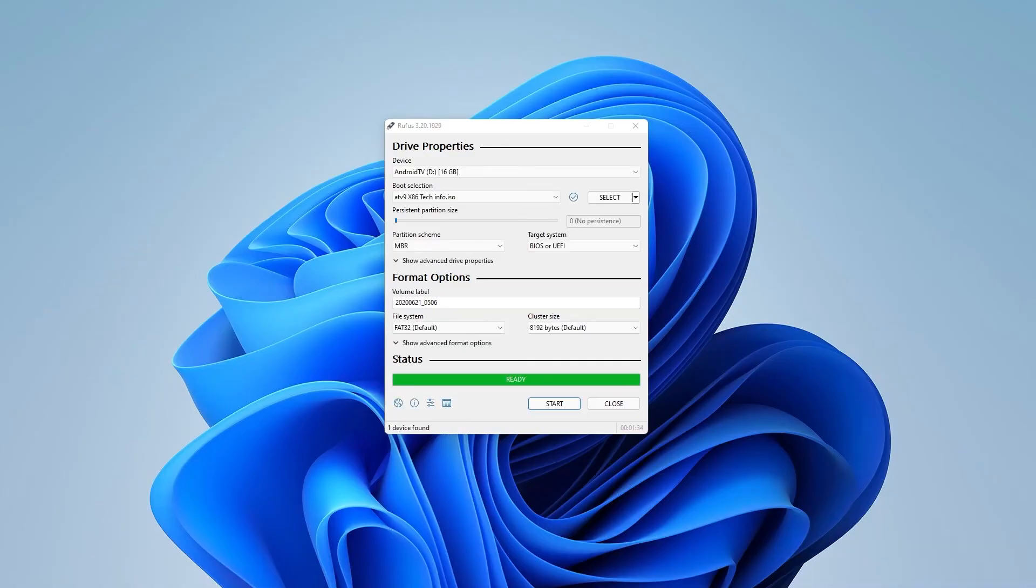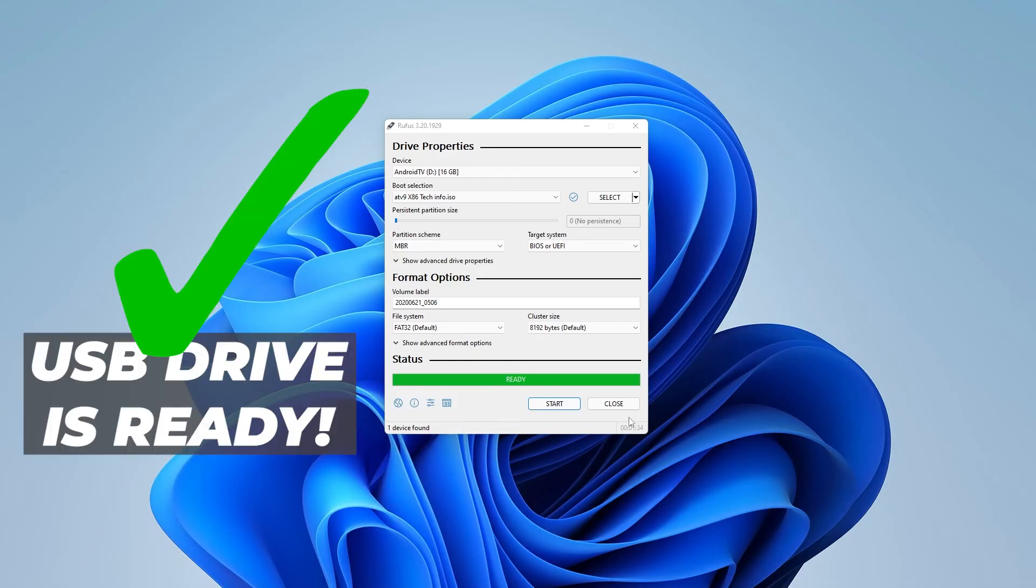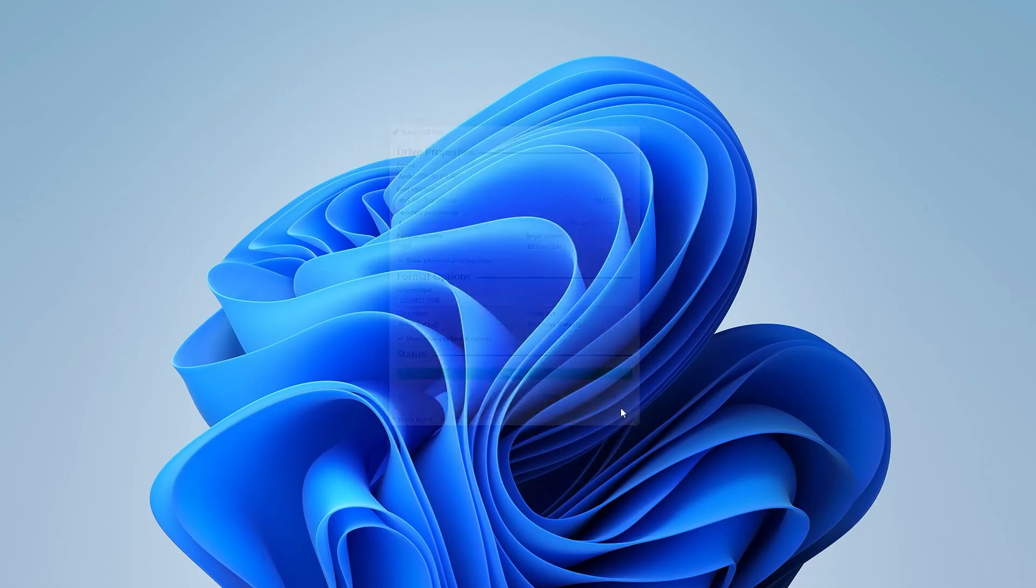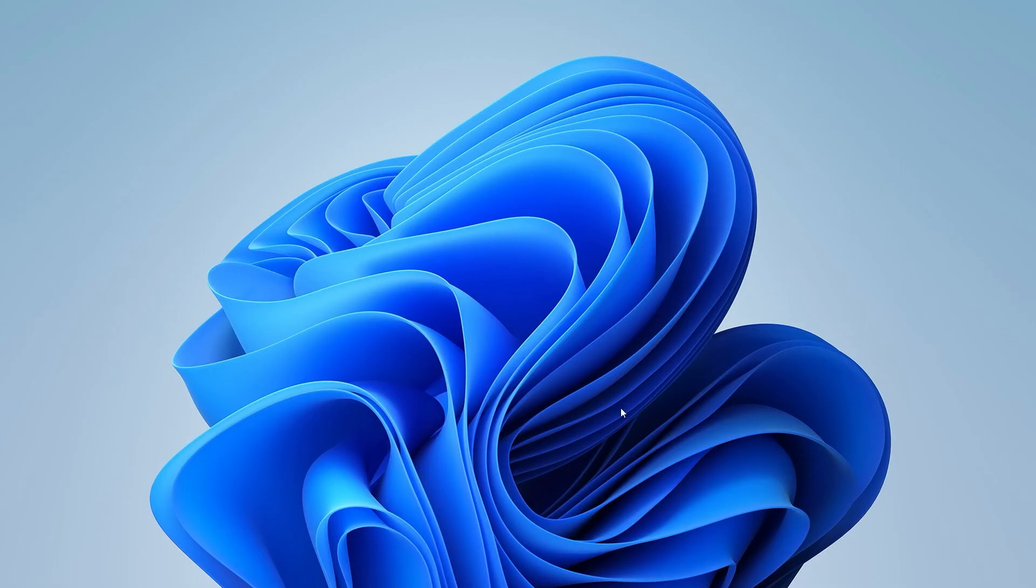Okay, the formatting is now complete. It says we have ready status. This USB drive has now been formatted and has the Android TV operating system loaded on it. We can go ahead and unplug the device and plug it into whatever computer you want to install Android TV. And that's it. That's how you create an Android TV bootable USB drive.